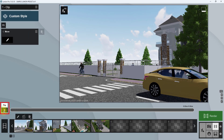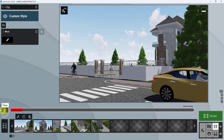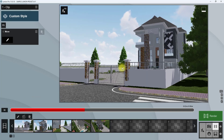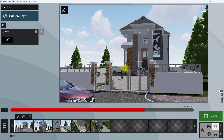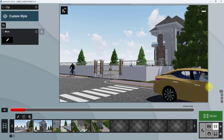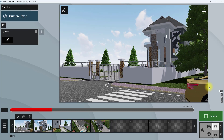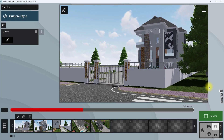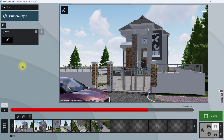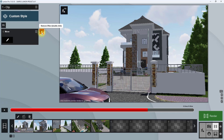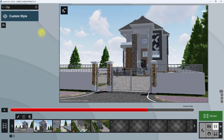We're now going to play the animation and see the effect of what we just did. As you can see, you can see the man moving in the clip and the car moving past the gate. I'm sure you all get the steps on achieving this now. We're going to delete this Move setting and explore another setting.